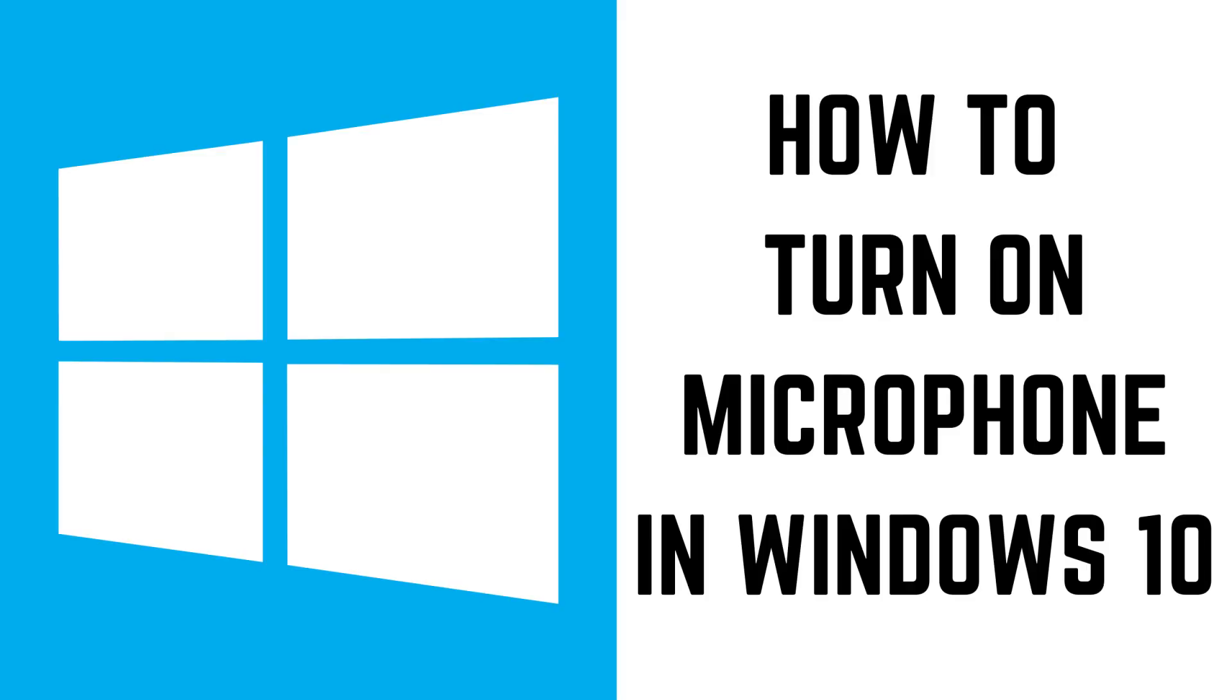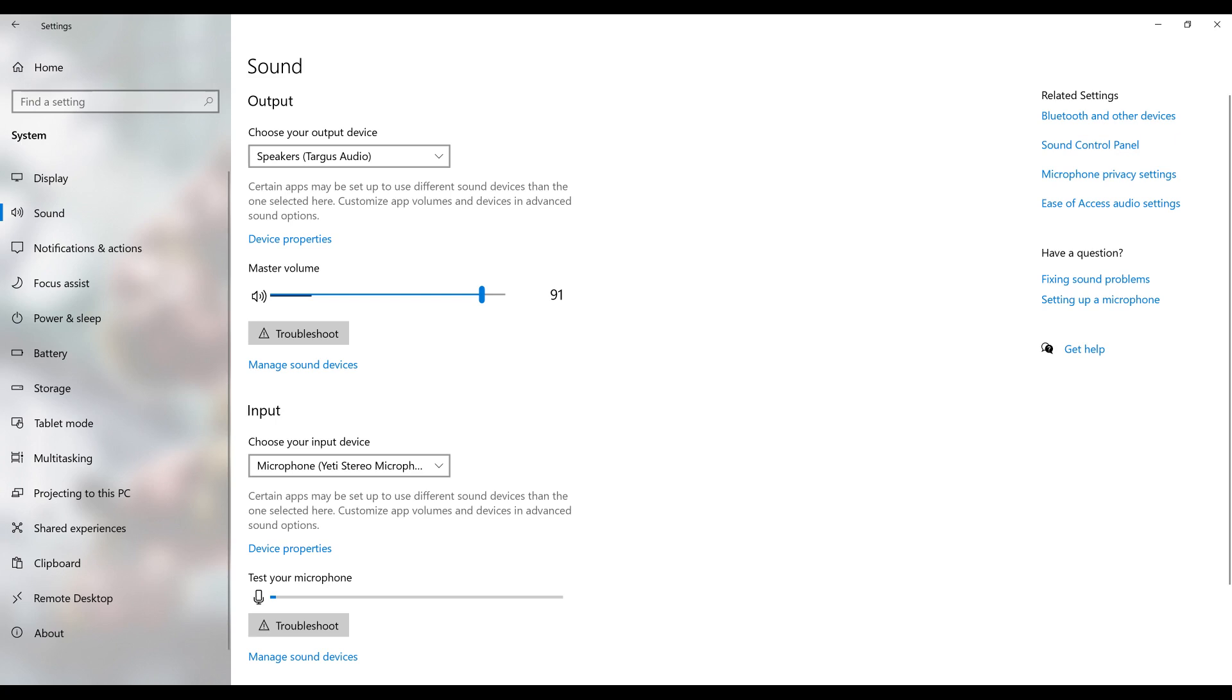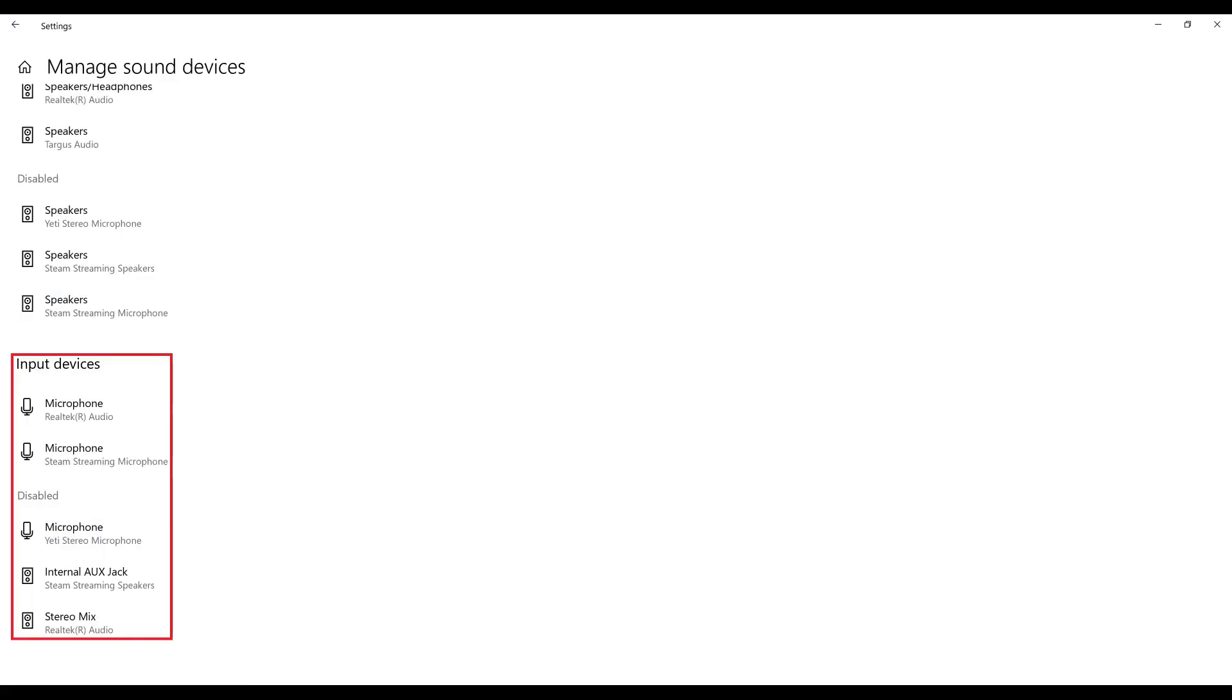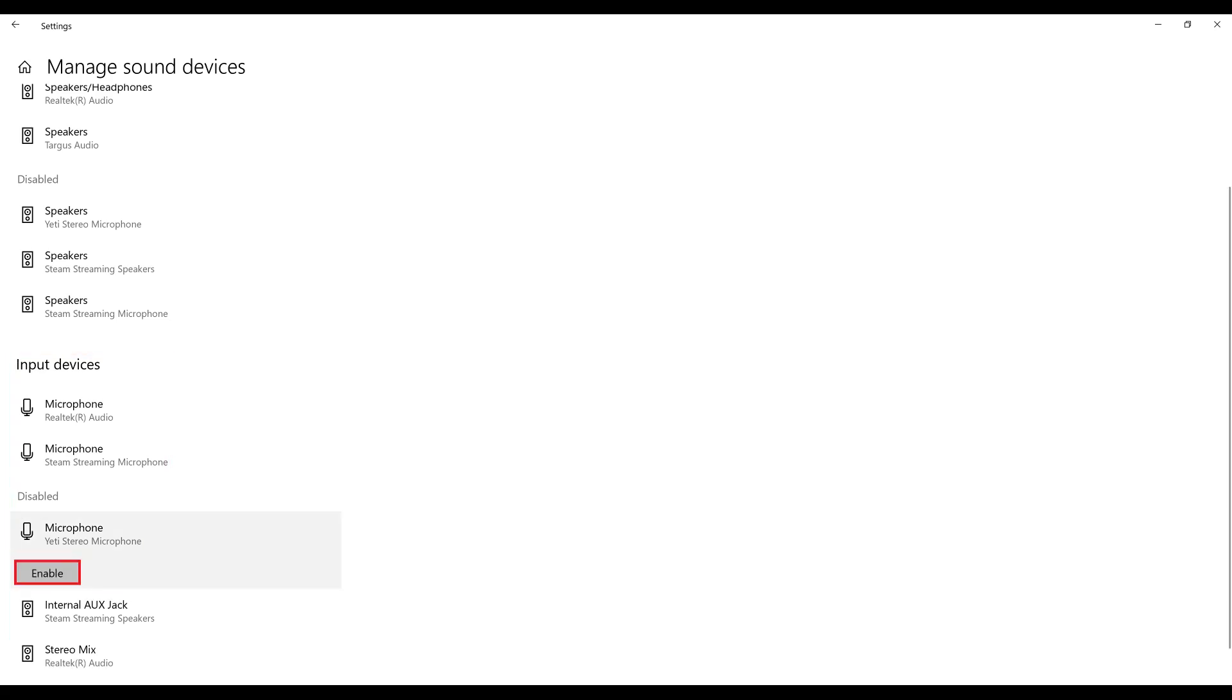You can re-enable the microphone in Windows 10 at any time by navigating back to the sound screen, clicking Manage Sound Devices, scrolling down to the Input section, clicking the microphone you want to re-enable, and then clicking Enable.